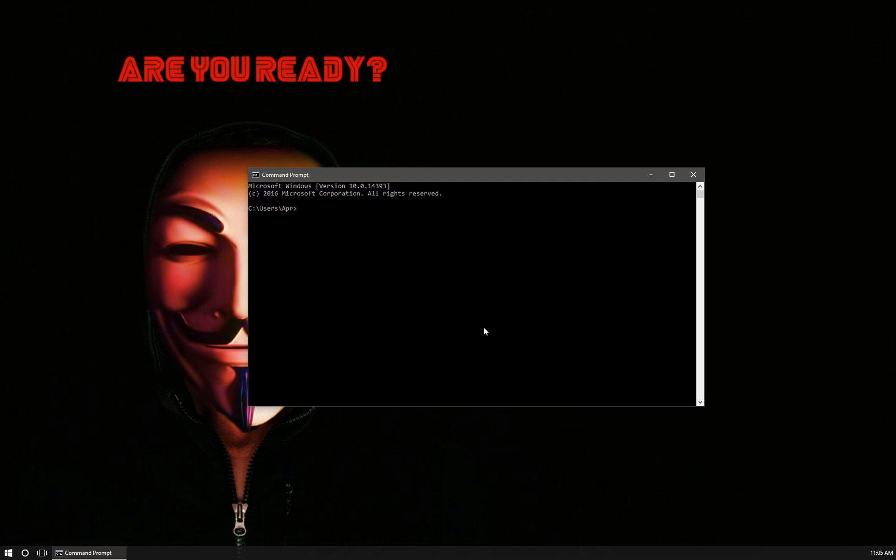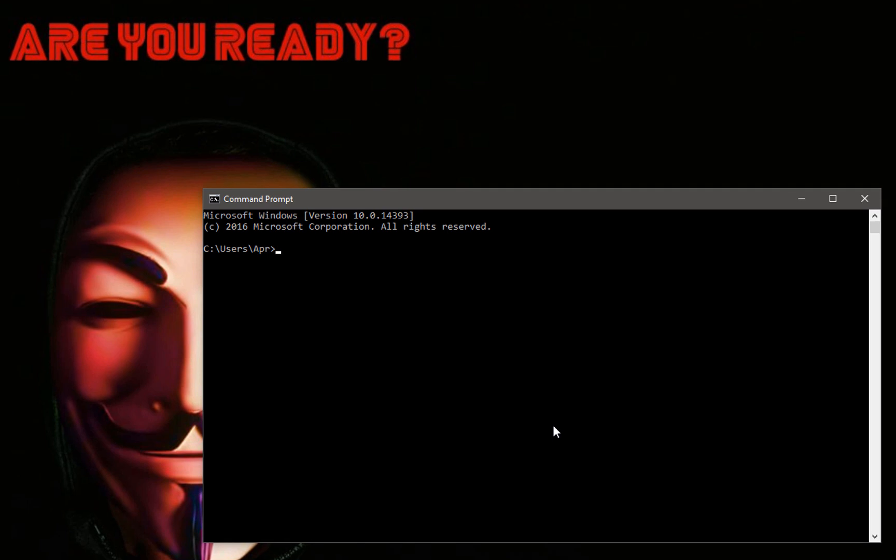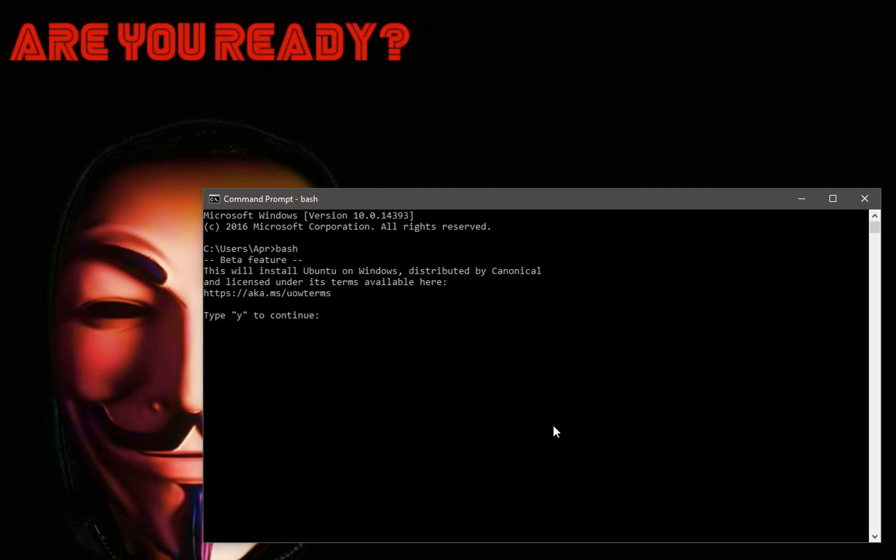Now let's open a command prompt. From this point you have two options. You can simply type bash and go through the installation process, or you can do the LX run /install as I showed you in the last video to automatically install bash. Since last time I did the LX run, this time I'm going to do the manual install. I'm just going to type bash, hit enter, and tell it yes to continue.